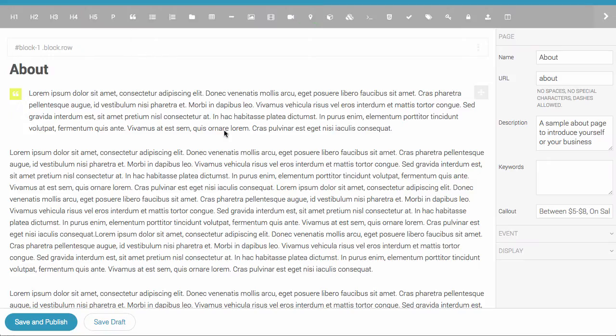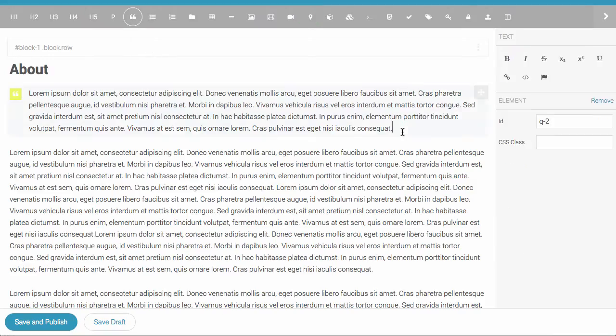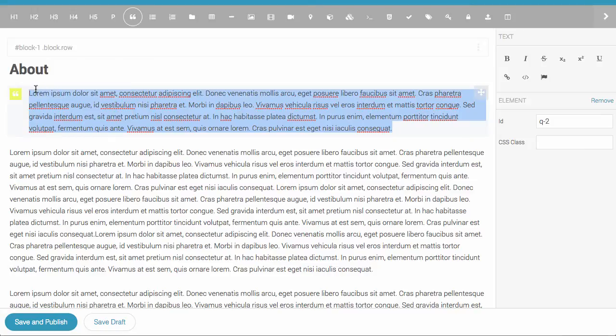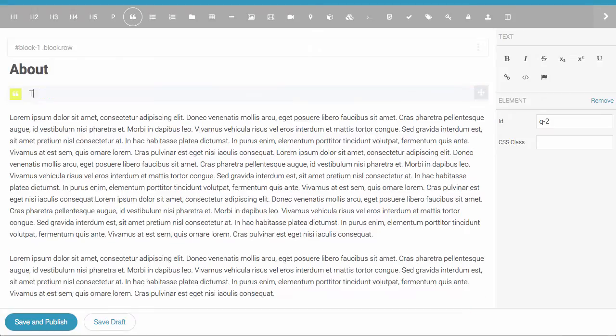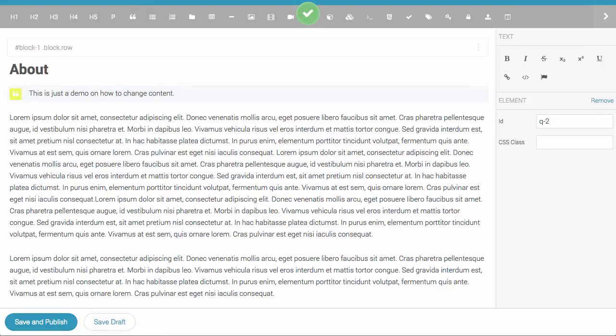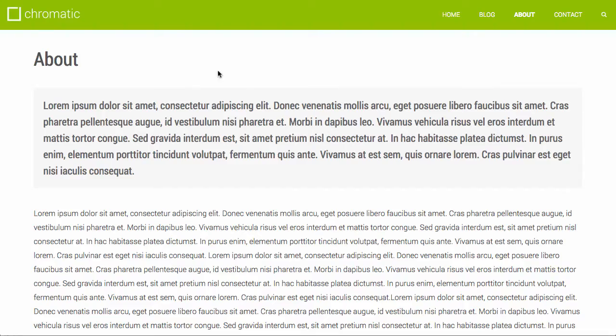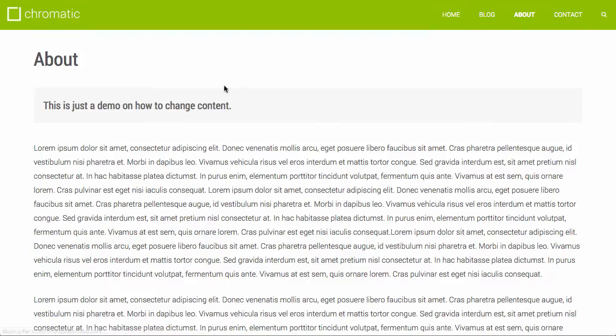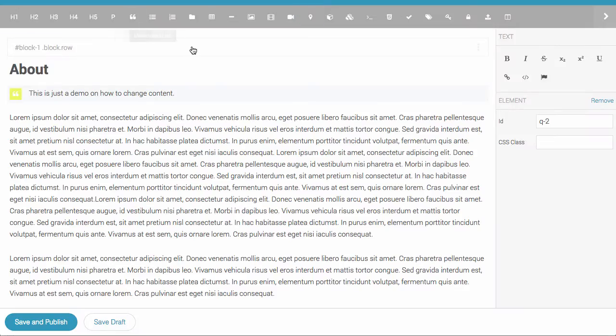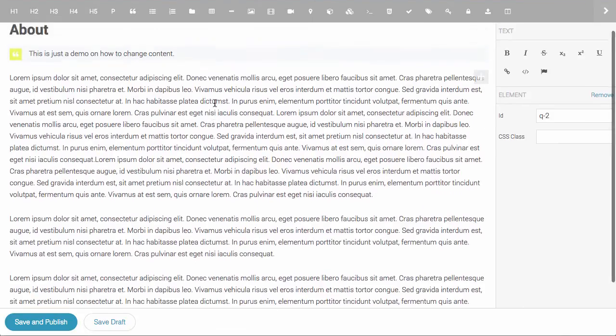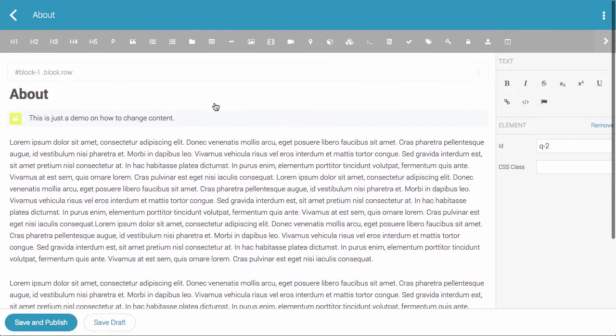Changing the content is just as easy. So this is just a demo on how to change content. You can change content, hit save and publish, and after you refresh the page, the content is updated. The entire application is drag and drop, so it's very simple to change information on the page.